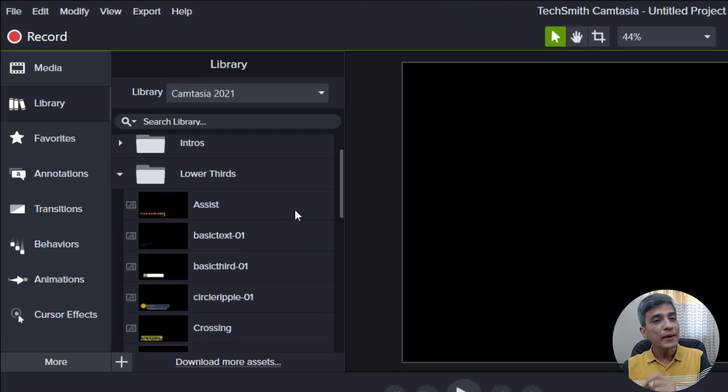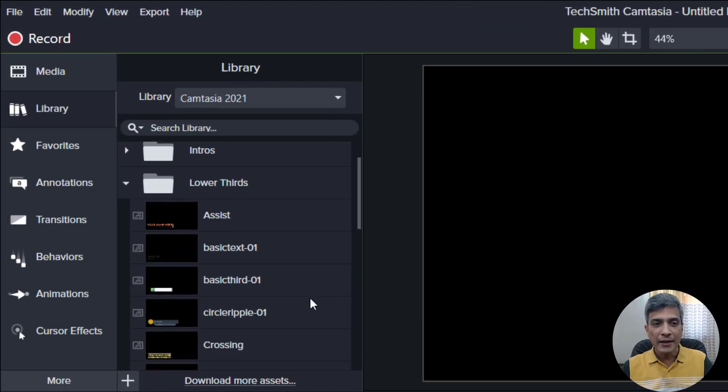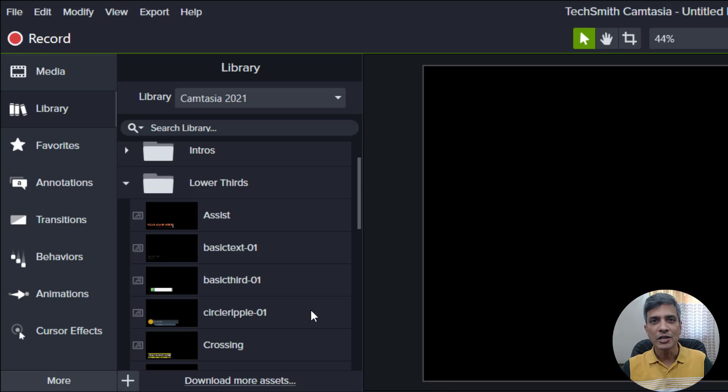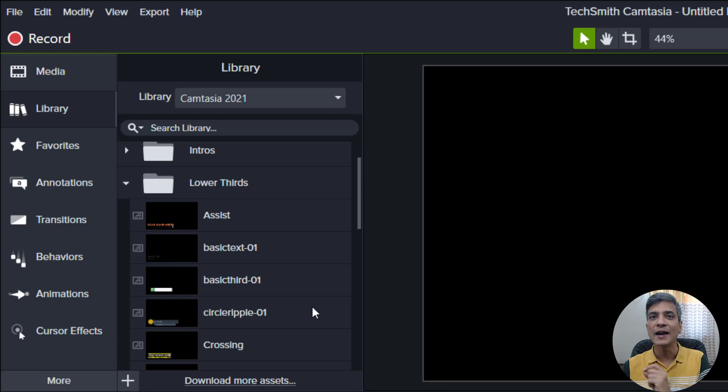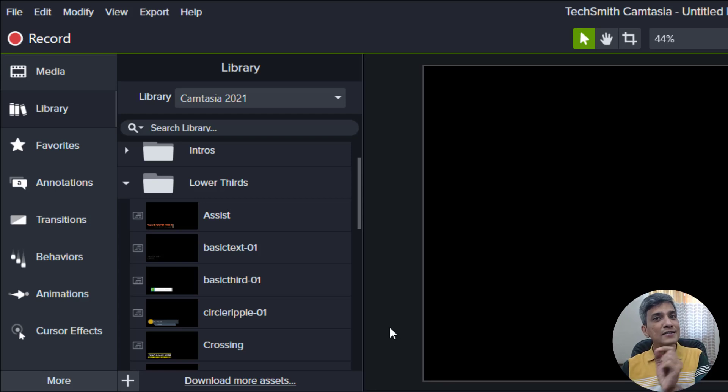The best part about creating lower thirds using Camtasia is you don't have to waste your time and effort creating one from scratch. You can always pick one of the many lower third options that come with Camtasia and customize the elements to match your brand logo, brand fonts and brand colors.